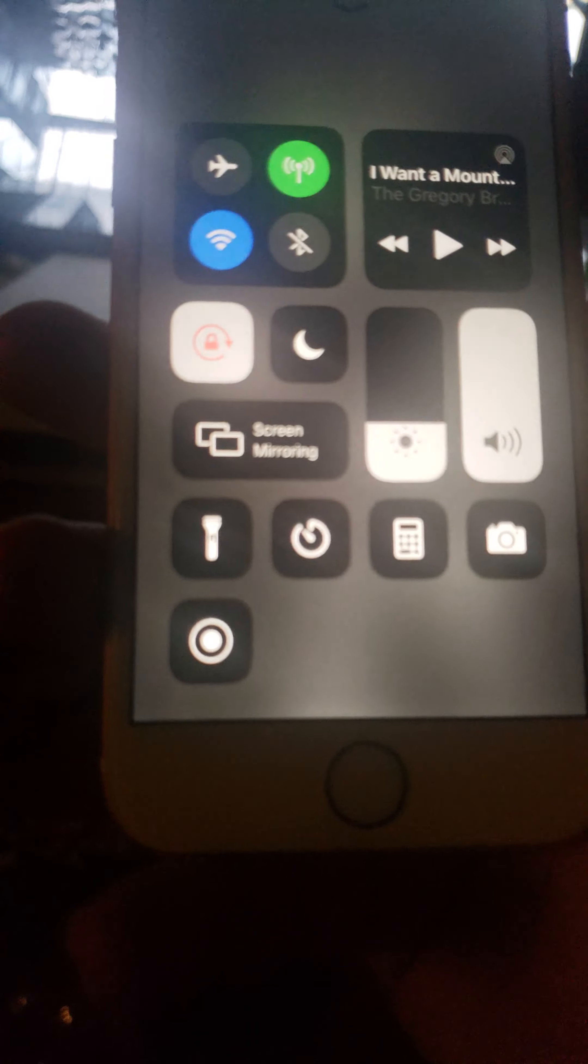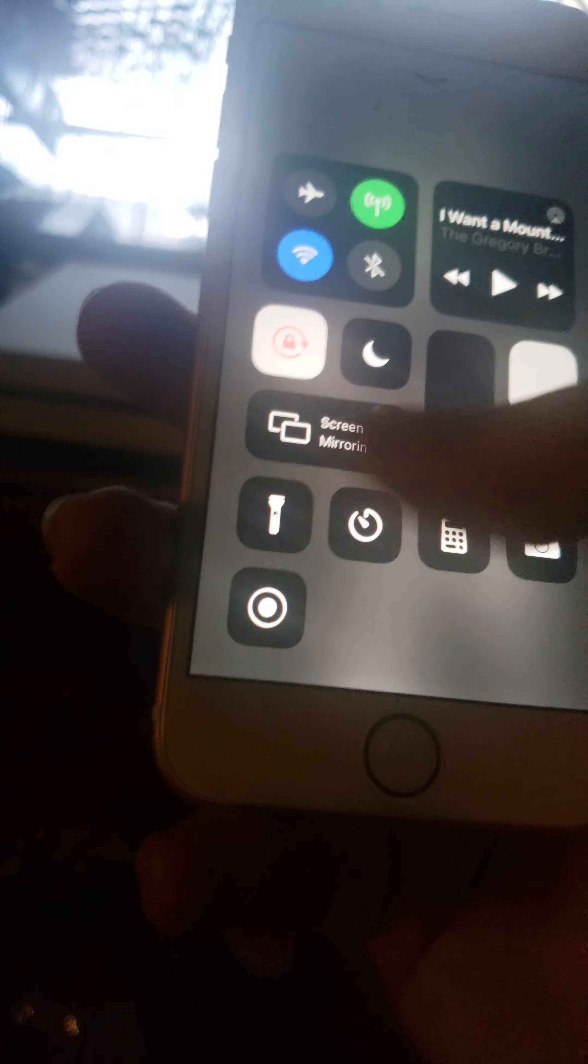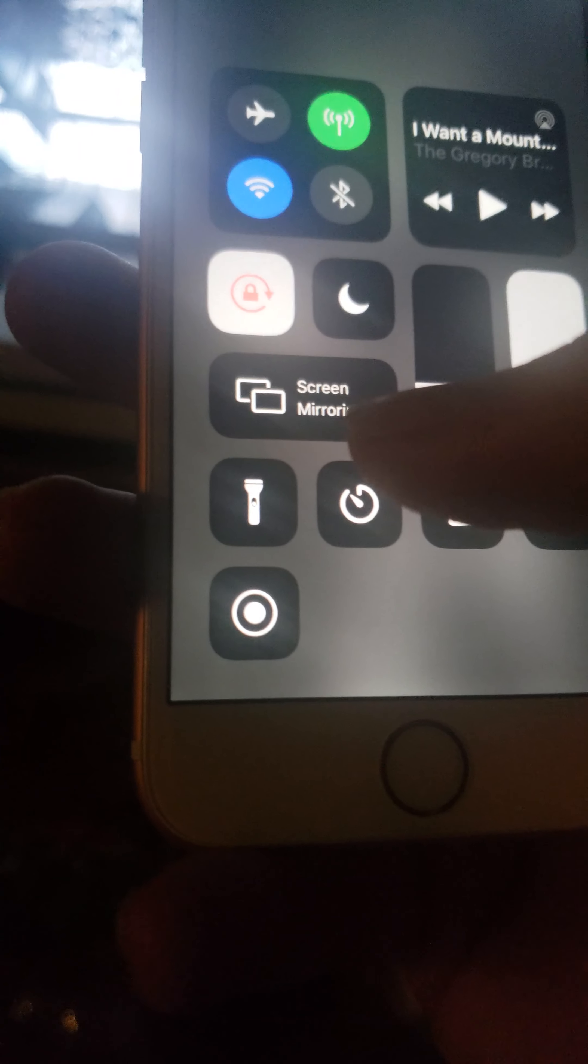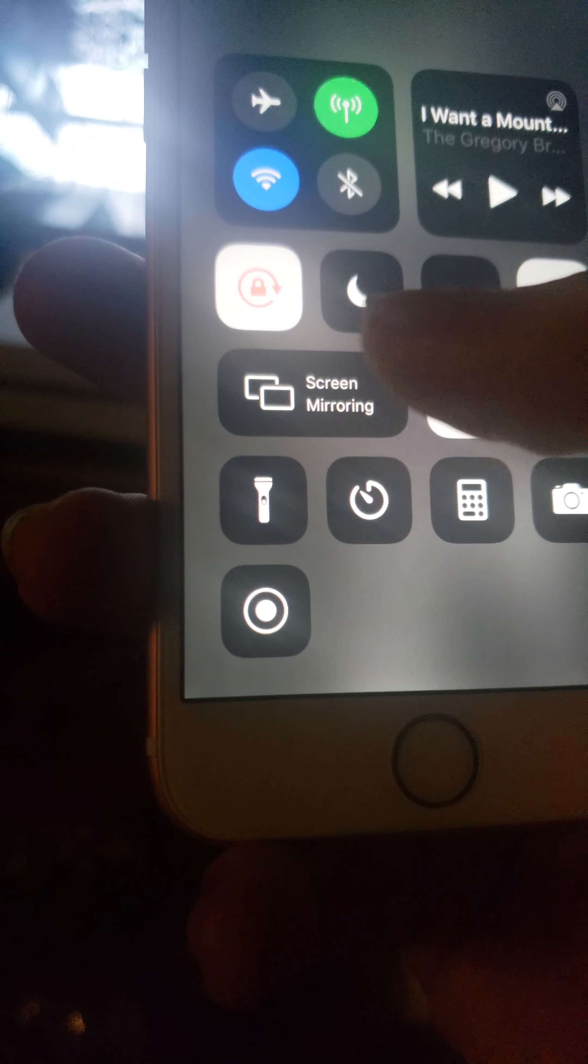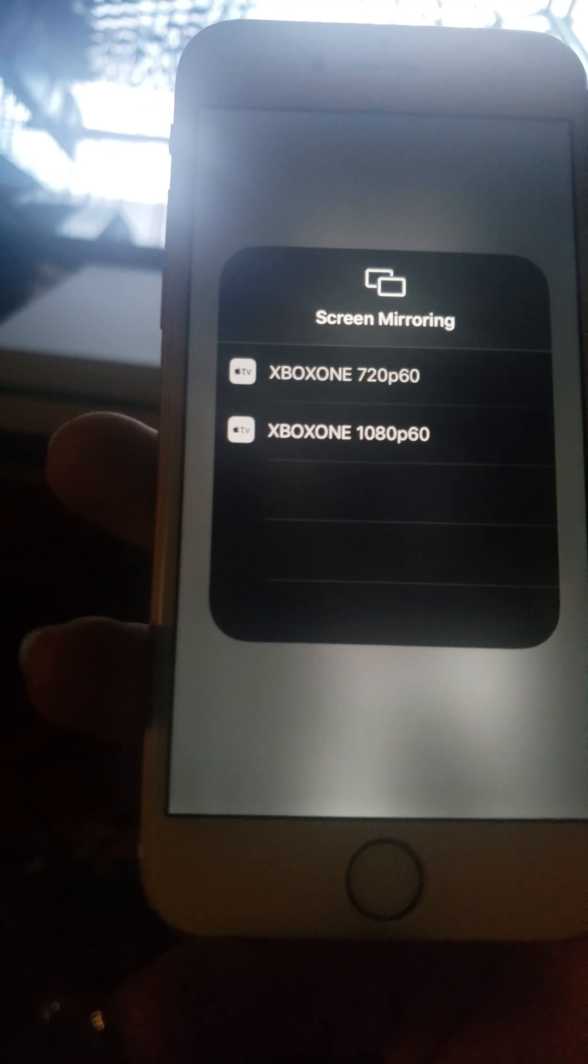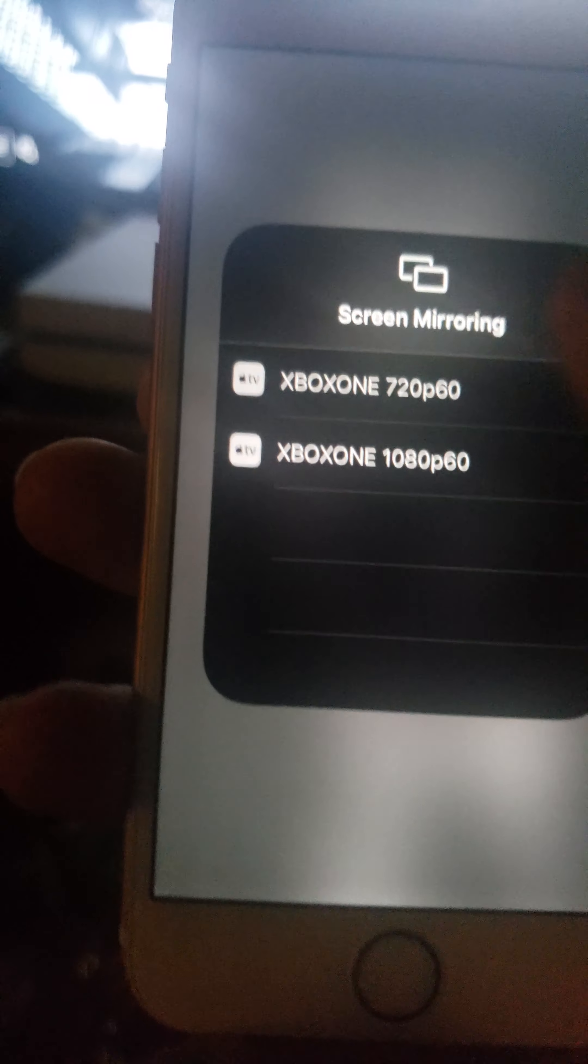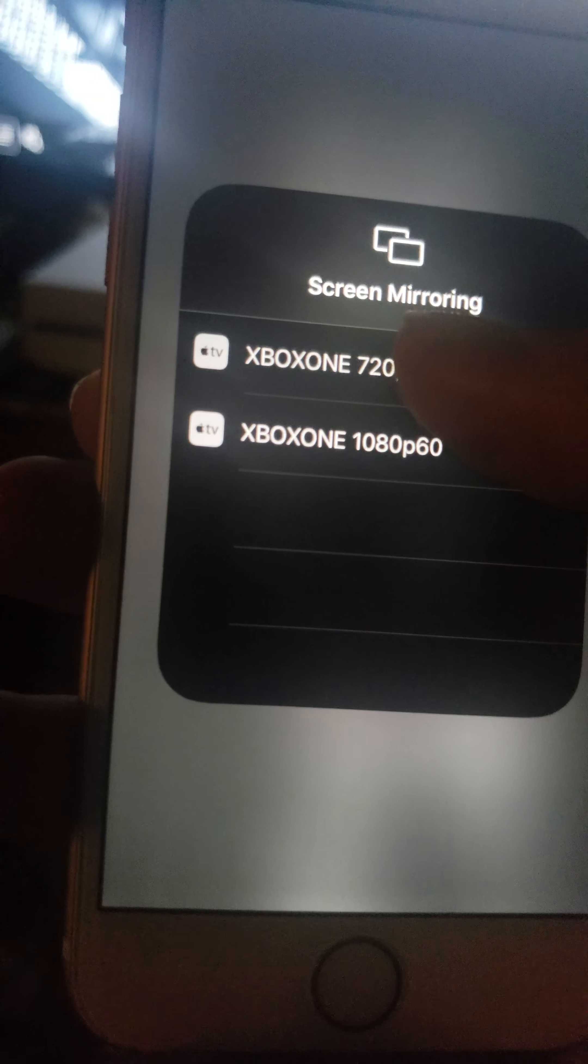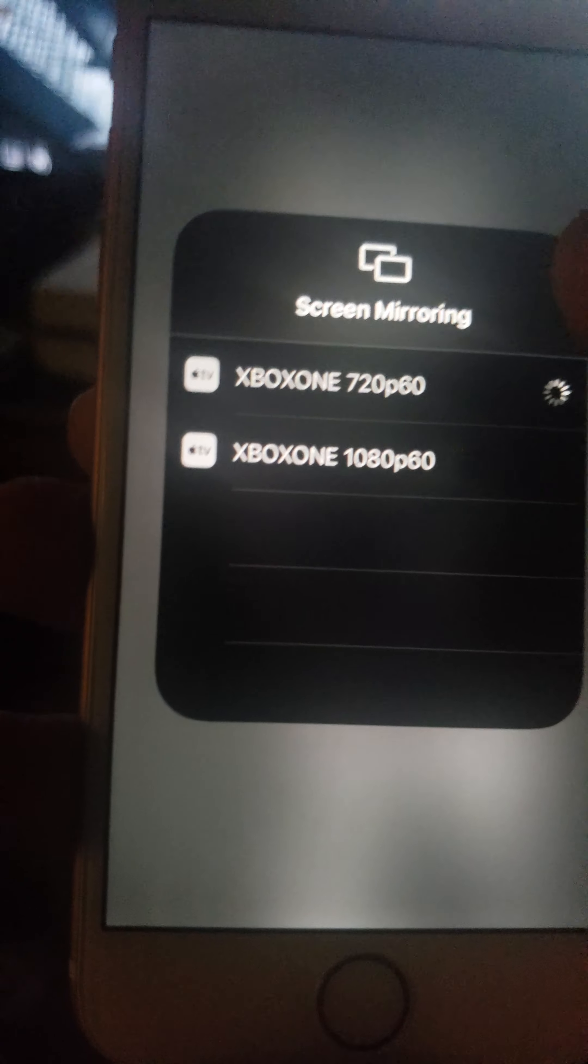scroll up, and then you're going to see screen mirroring. And you have the choice of Xbox One 720p by 60, Xbox One 1080p by 60. So for now, I'm just going to hit that.